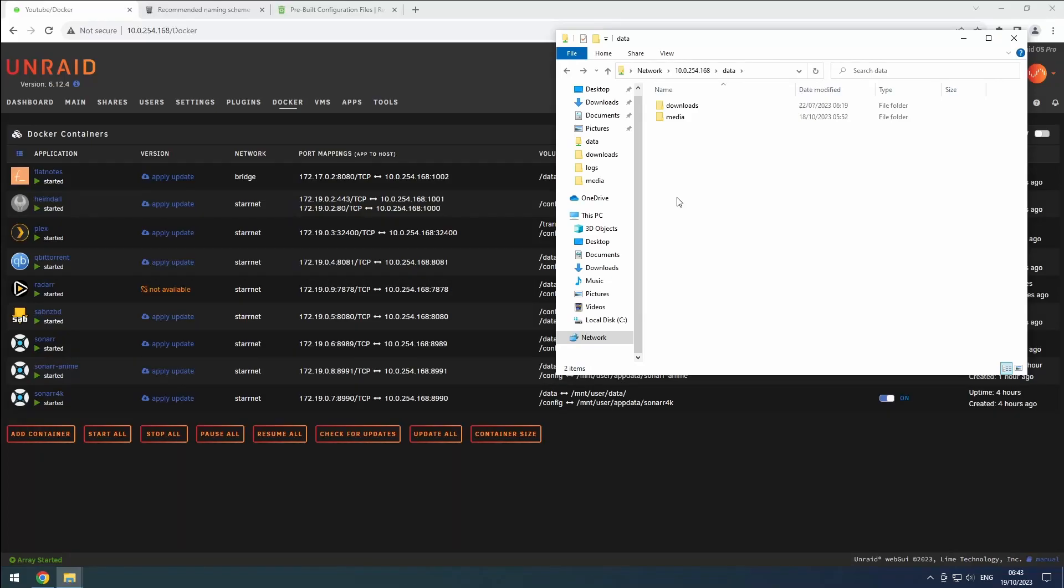Hey everyone, welcome back to the Rift Sphere channel. In this video, we will be configuring Radar, our movie management tool, following the trash guides. Let's get started.